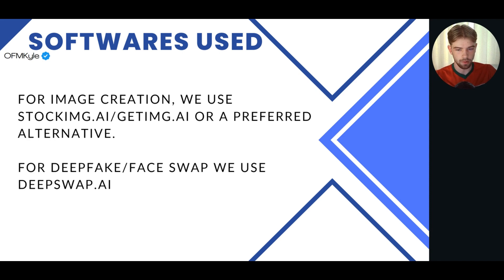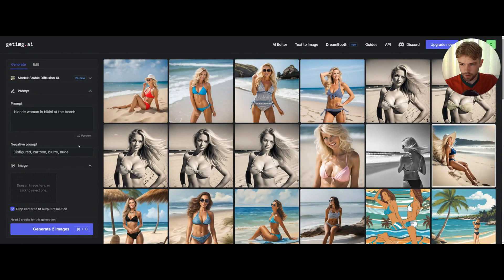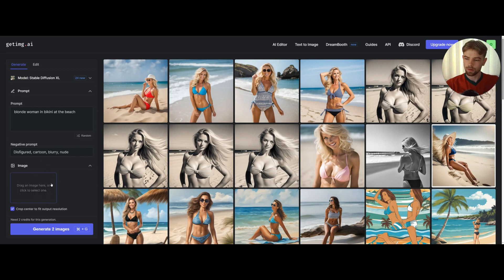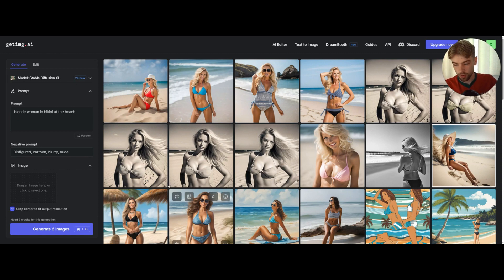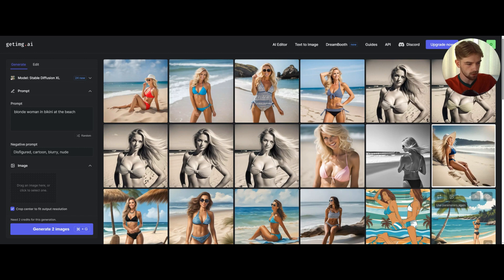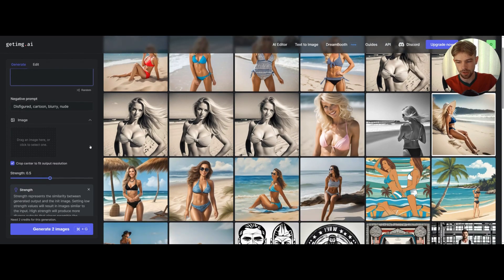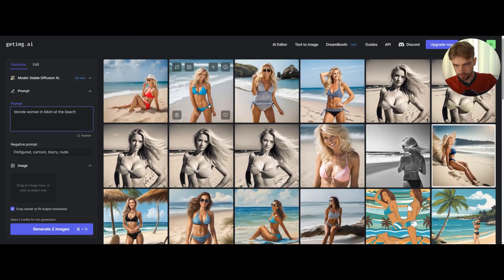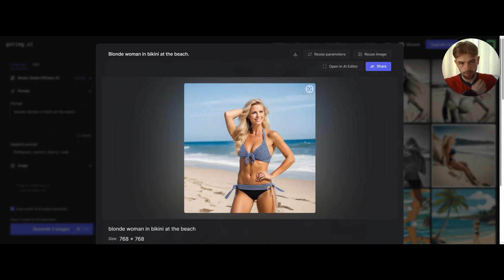I'll show you quickly how I generated a couple of images, and then we're going to swap them — basically showing you how you can fake a model's content. So this is GetImage.ai. It's so simple to use, literally just a prompt. It is a strong competitor for StockImage.ai, for sure. The only problem is it can create some cartoony images for seemingly no reason — that wasn't in the prompt. I generated multiple images; I typed 'blonde woman in bikini at beach' — that's it. Very, very simple. I'm going to use this image here, download it, stick it into DeepSwap.